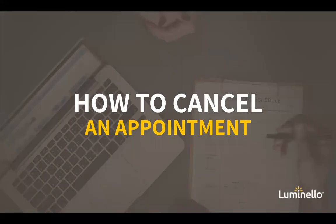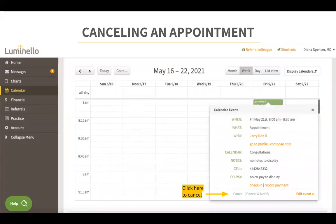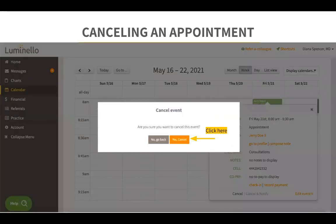How to cancel an appointment. If you create an appointment and need to cancel it later, it's very easy to do so in Luminello. All you have to do is click on the event that you would like to cancel and click on cancel. You will be prompted to a confirmation screen to confirm that you want to cancel this appointment. Click on yes cancel and the appointment will be canceled.